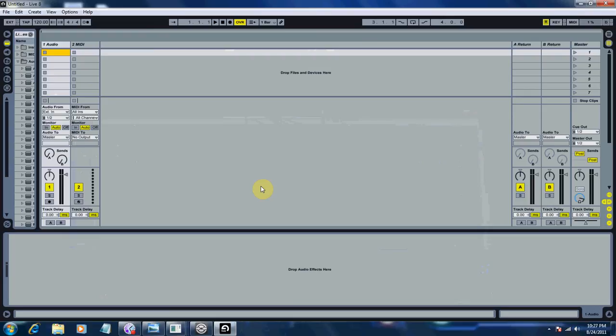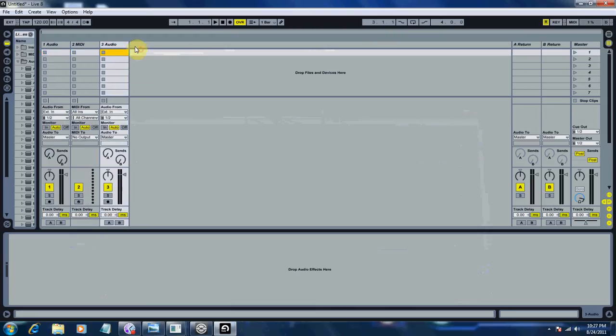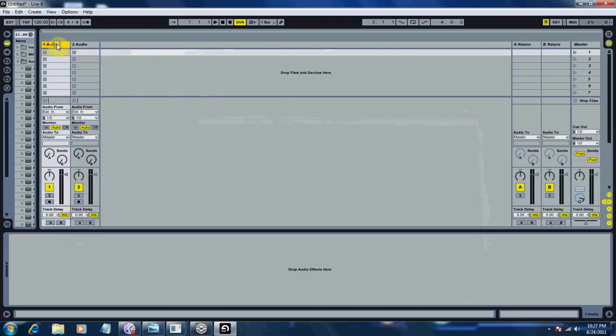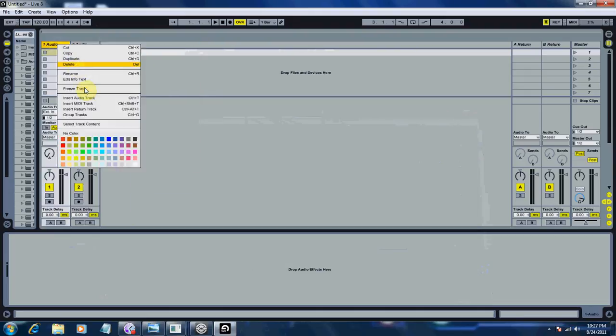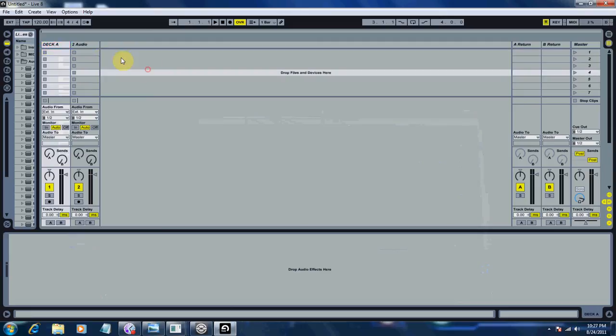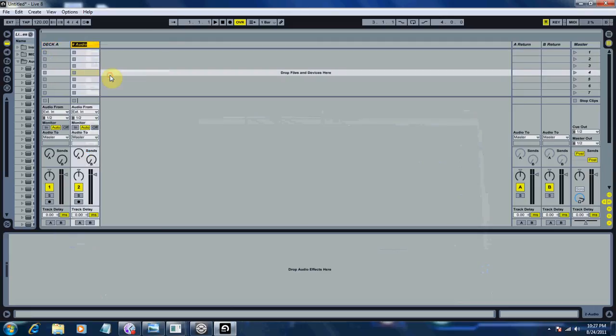So now that we have Ableton open, what you want to do is create a new audio track, delete the MIDI track, rename the first track to Deck A, and rename Audio 2, the one that you created, into Deck B.